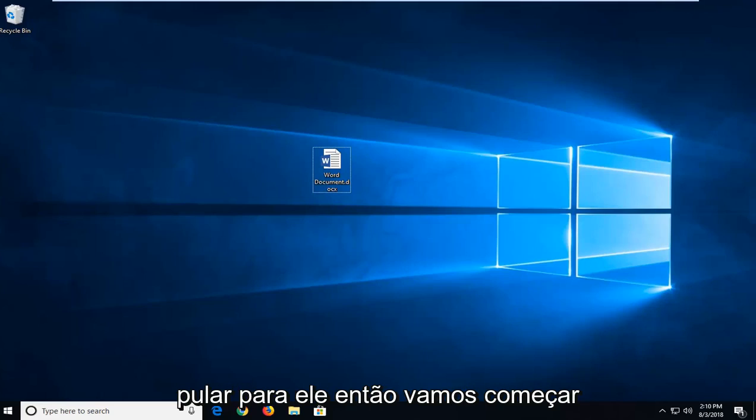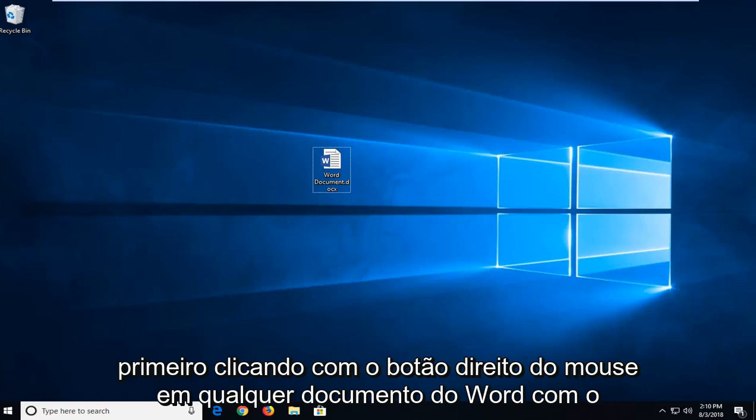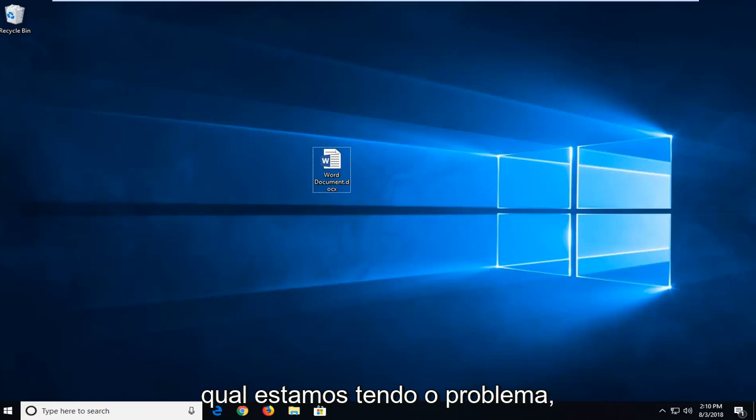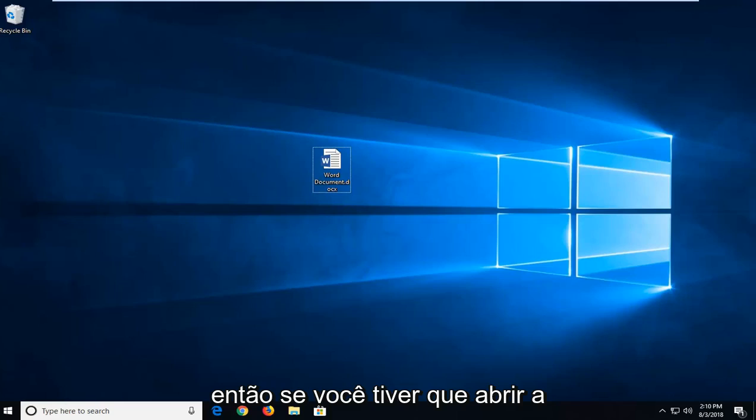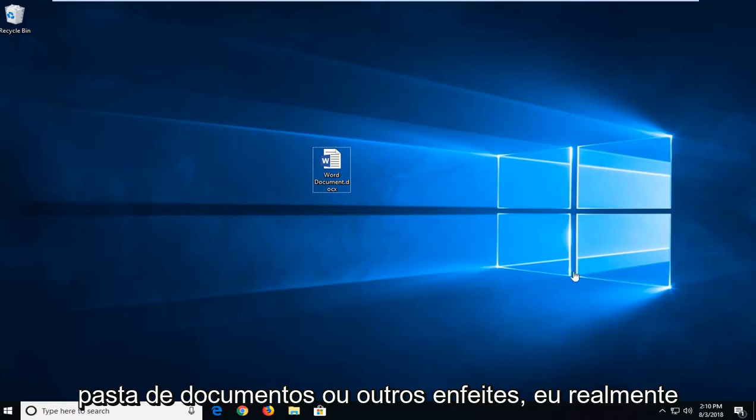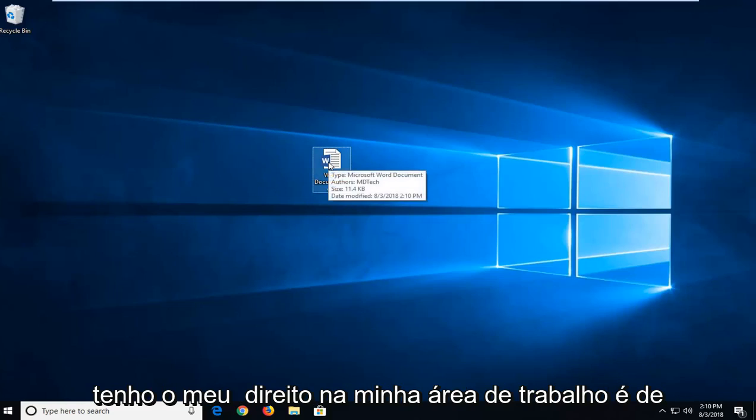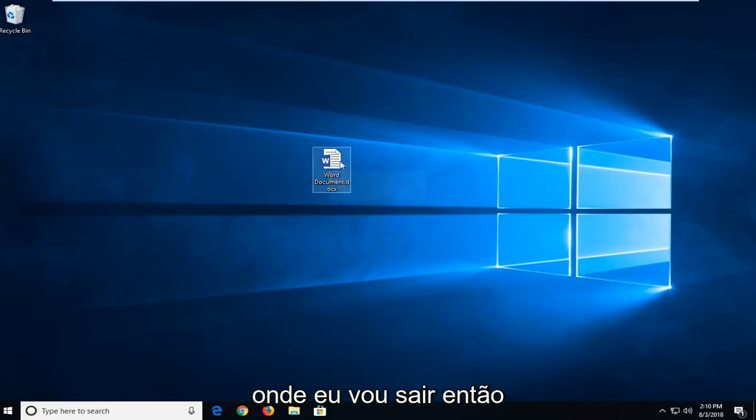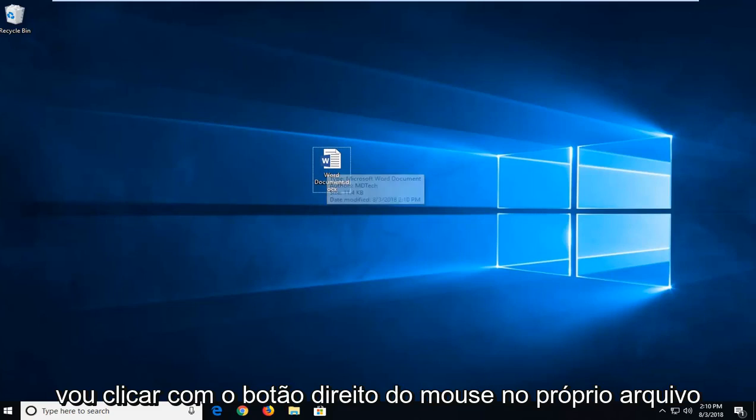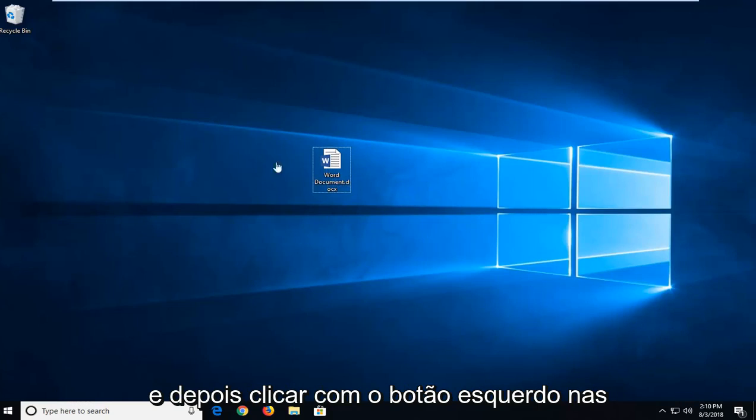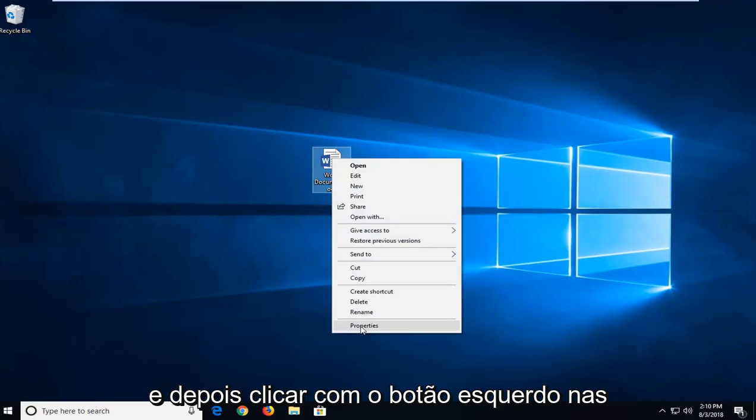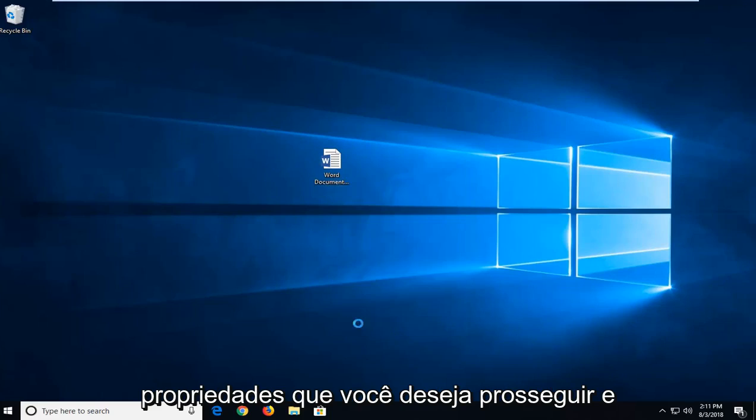Let's jump into it. So we're going to begin first by right clicking on whatever Word document we're having a problem with. Whether you have to open up the documents folder or whatnot, I actually have mine right on my desktop. So I'm going to right click on the file itself and then left click on Properties.